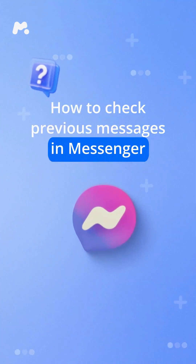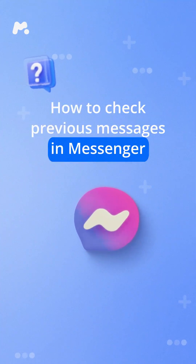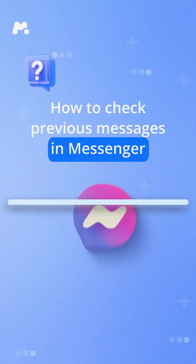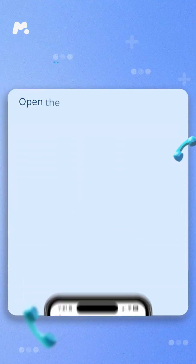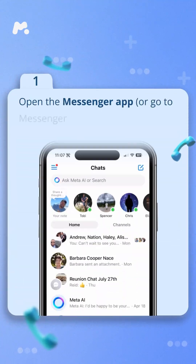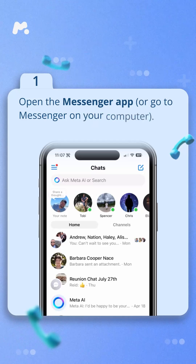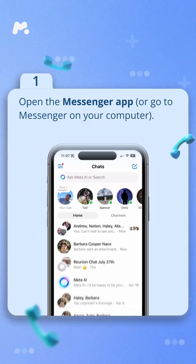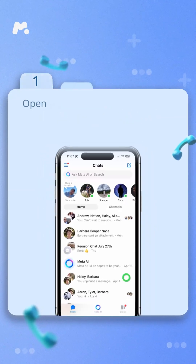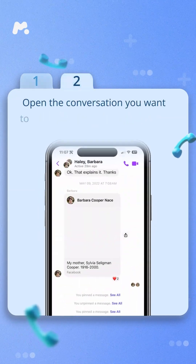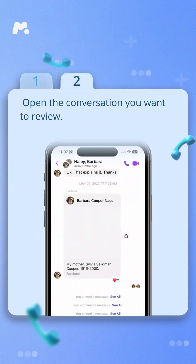How to check previous messages in Messenger. Step one, open the Messenger app or go to Messenger on your computer. Step two, open the conversation you want to review.